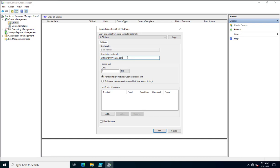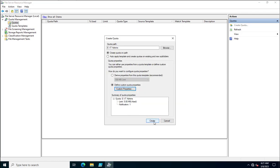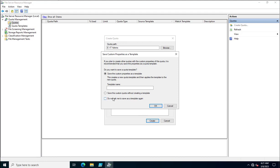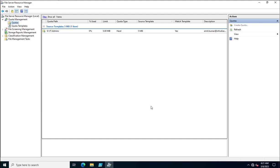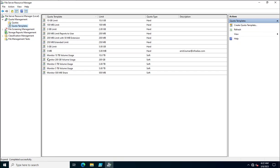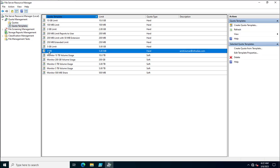Specifying the email helps administrators increase or decrease the quota limit later by contacting the owner. I'll click OK and then Create. It asks whether to save the custom properties as a template — since I created a new template, I'll save it as '5MB' and click OK. The quota is now created and listed in the dashboard, and the new template is saved under Quota Templates.